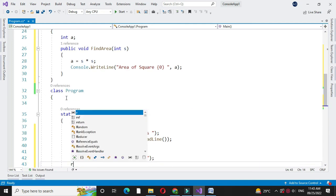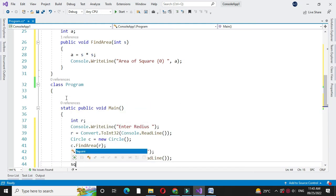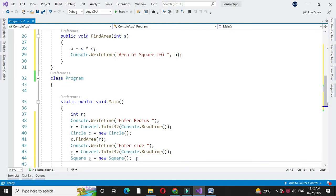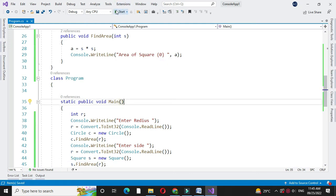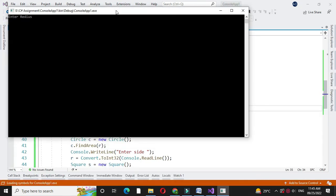Then we will execute it. It will ask to enter the radius — I will enter 5. It will print area of circle as 78.5. Then it will ask to enter the side of a square. I will enter 7. It will print area of square is 49.